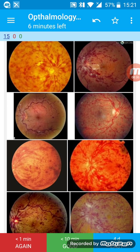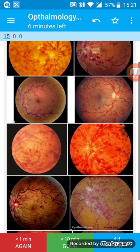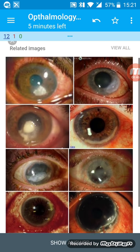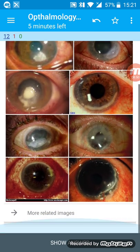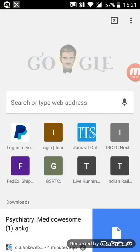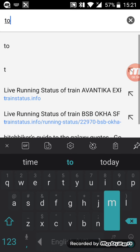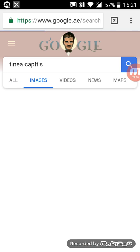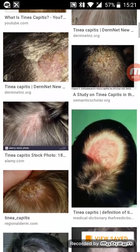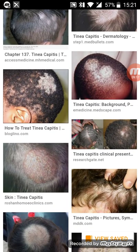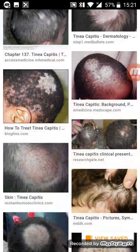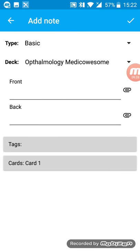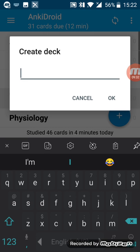Look at this image-based flashcard that I've made. This is a fundoscopy finding of something that I don't remember right now. It's central retinal occlusion. If you see these images over and over again, you're bound to remember them. I can create a lot of image-based flashcards like this. How I do this is that I go to Google Images and I just search for something like tinea capitis, and then go to the images option, and then look at all of these images. I take a screenshot of the image that shows the maximum number of images.